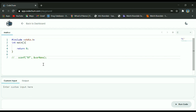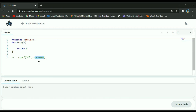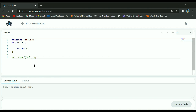In a scanf function, this means the program is going to wait for a value to be entered that is of a float data type. After entering a value, that value will now be stored in the variable name. So at this point, whatever value was given to the program will be stored in the variable.